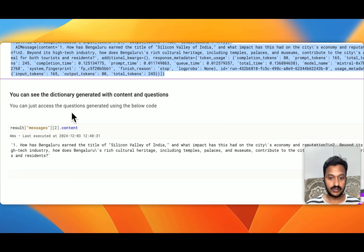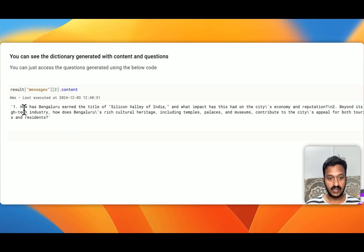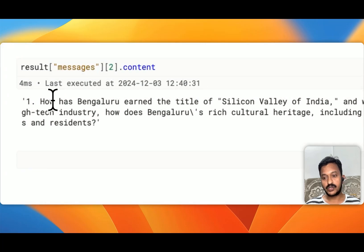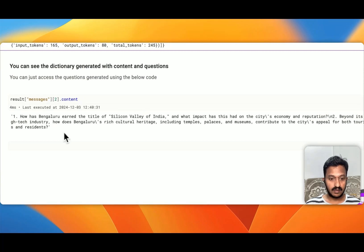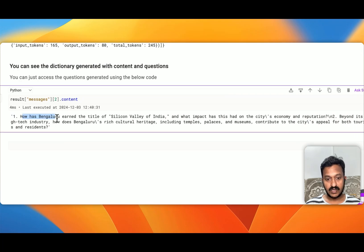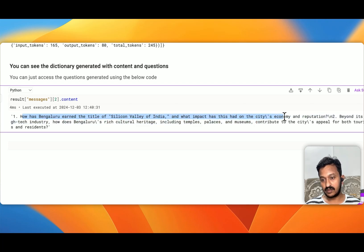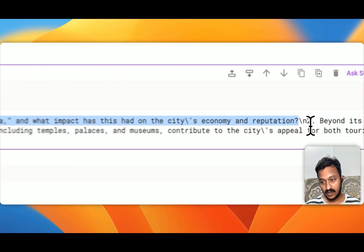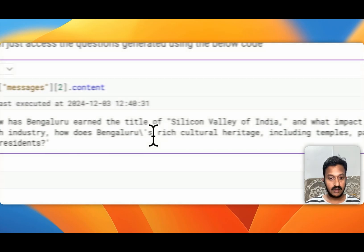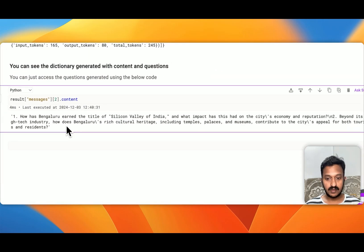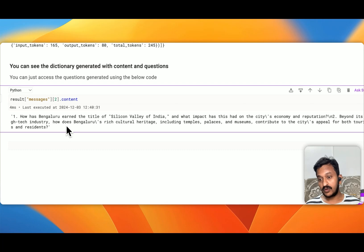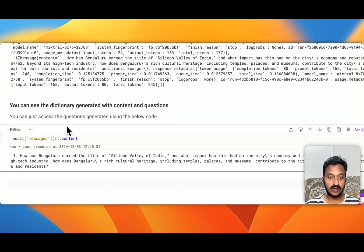You can access the questions generated using the code below. We have the content generated about Bengaluru, and depending on that we have two questions. The first question is: how has Bengaluru earned the title of Silicon Valley of India, and what impact has this had on the city's economic reputation? The second question is: beyond its high-tech industry, how does Bengaluru's rich culture, heritage — including temples, palaces, and museums — contribute to the city's appeal for both tourists and residents?